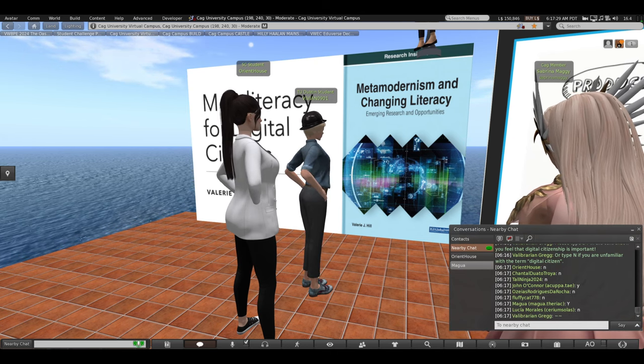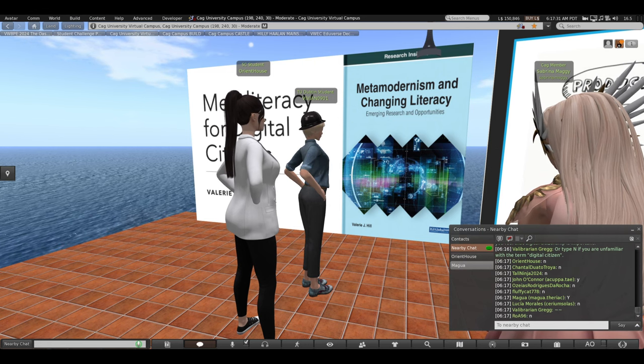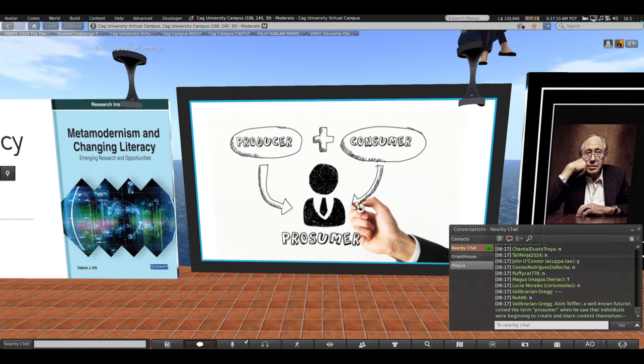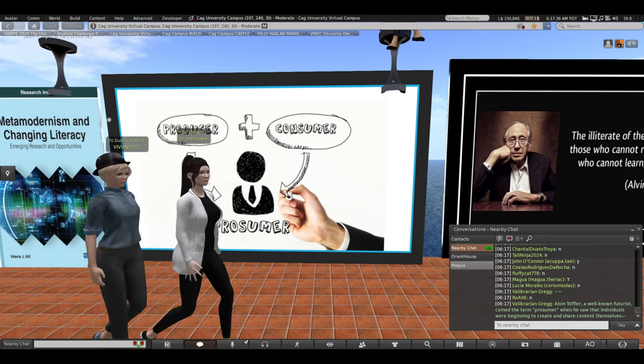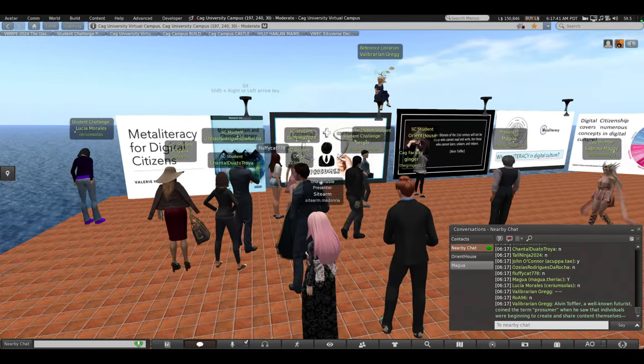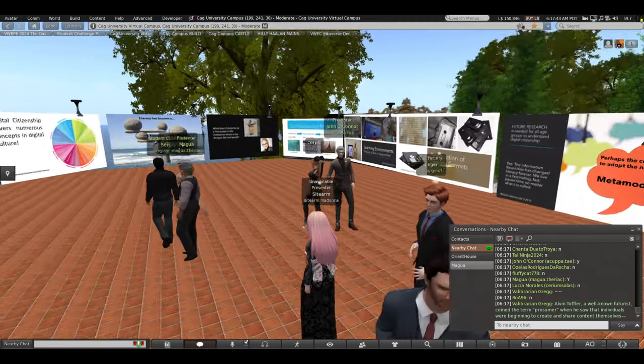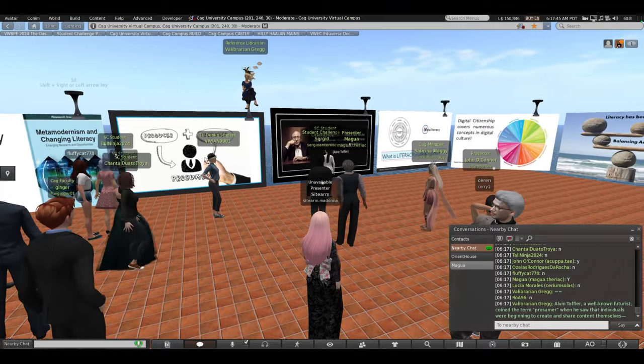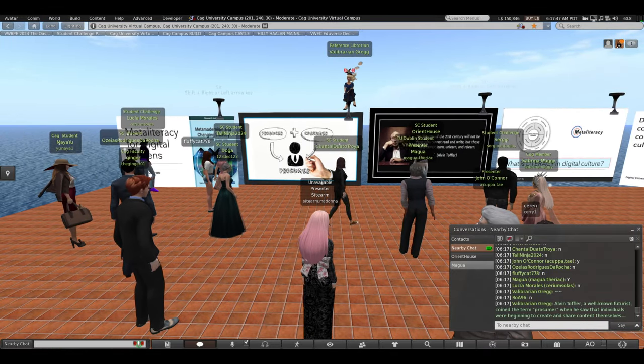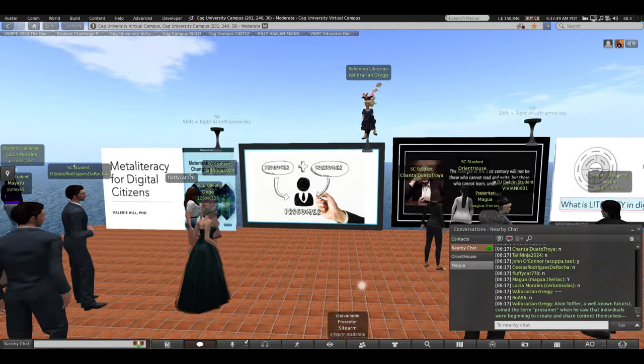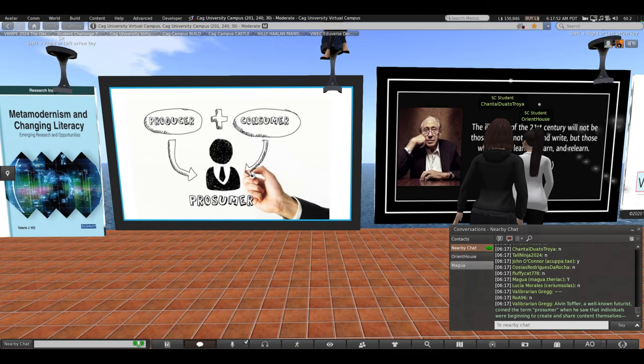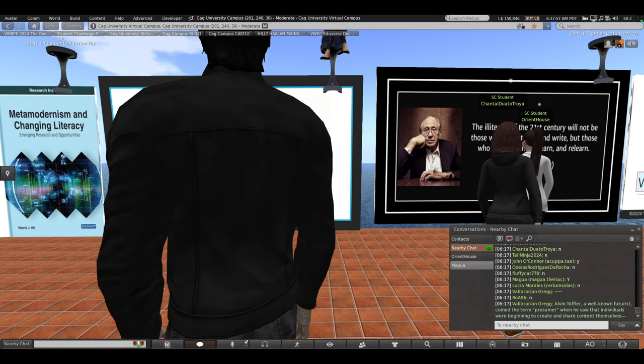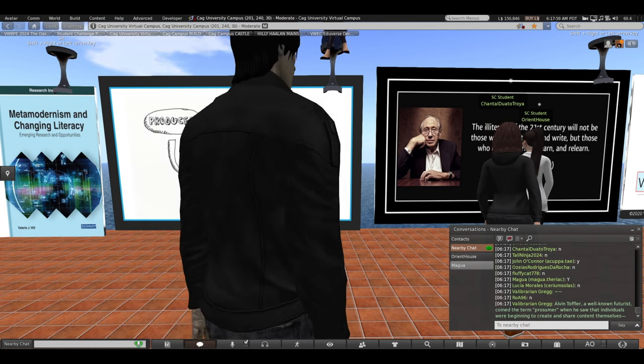Here in a virtual world and also on your cell phones and digital devices that are around us every day and in our pockets. I'm going to move over to this slide and you can zoom in. Alvin Toffler, he's a well-known futurist. He coined the term prosumer when he saw that individuals were beginning to create and share content themselves. In the past, most things that we read were in newspapers and books and subject experts published them. Now anyone can produce media.